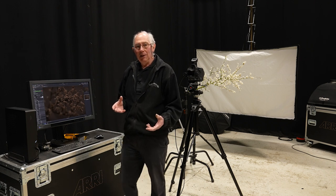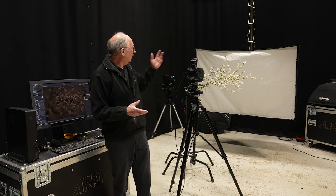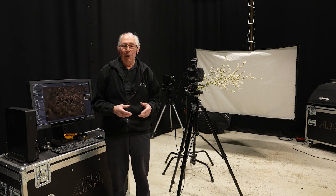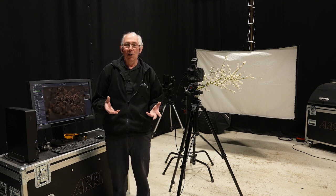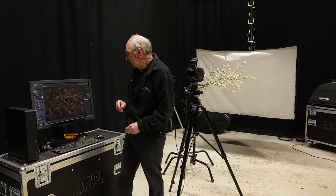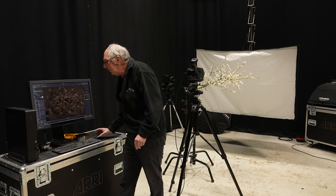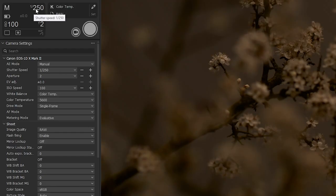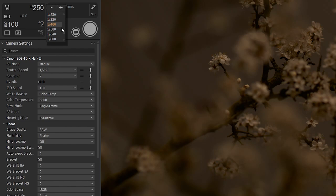So another way around that would be to use high speed sync. Now the flash units that I'm using are all capable of high speed sync.